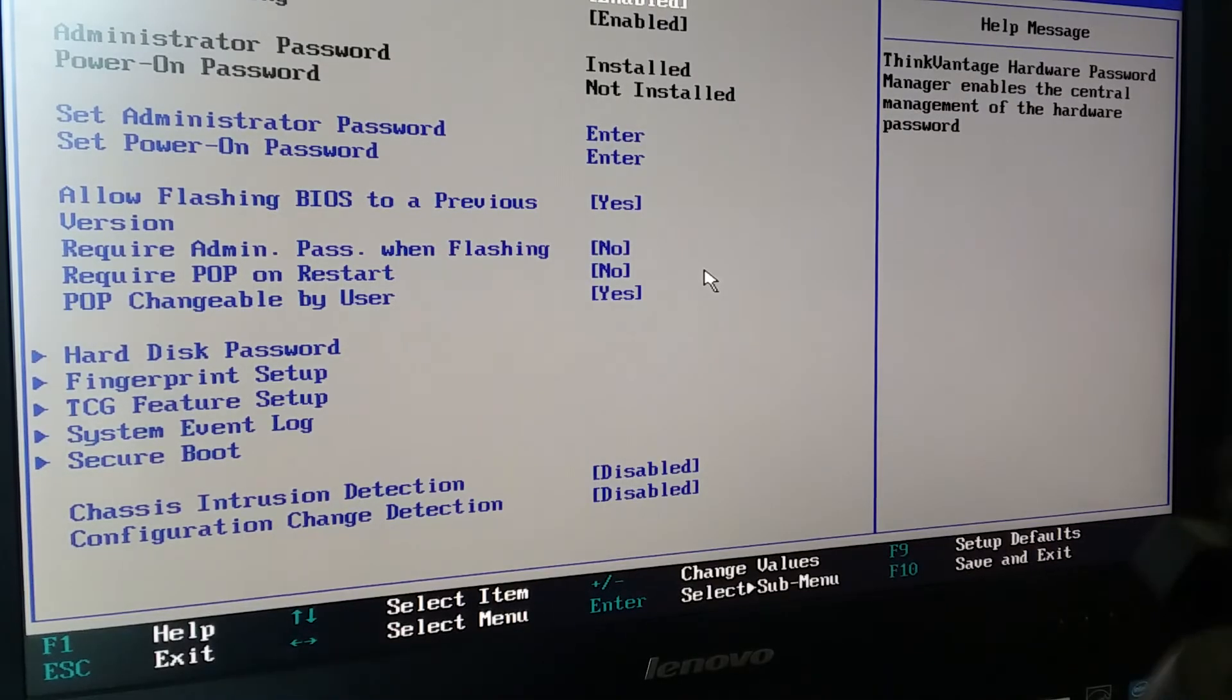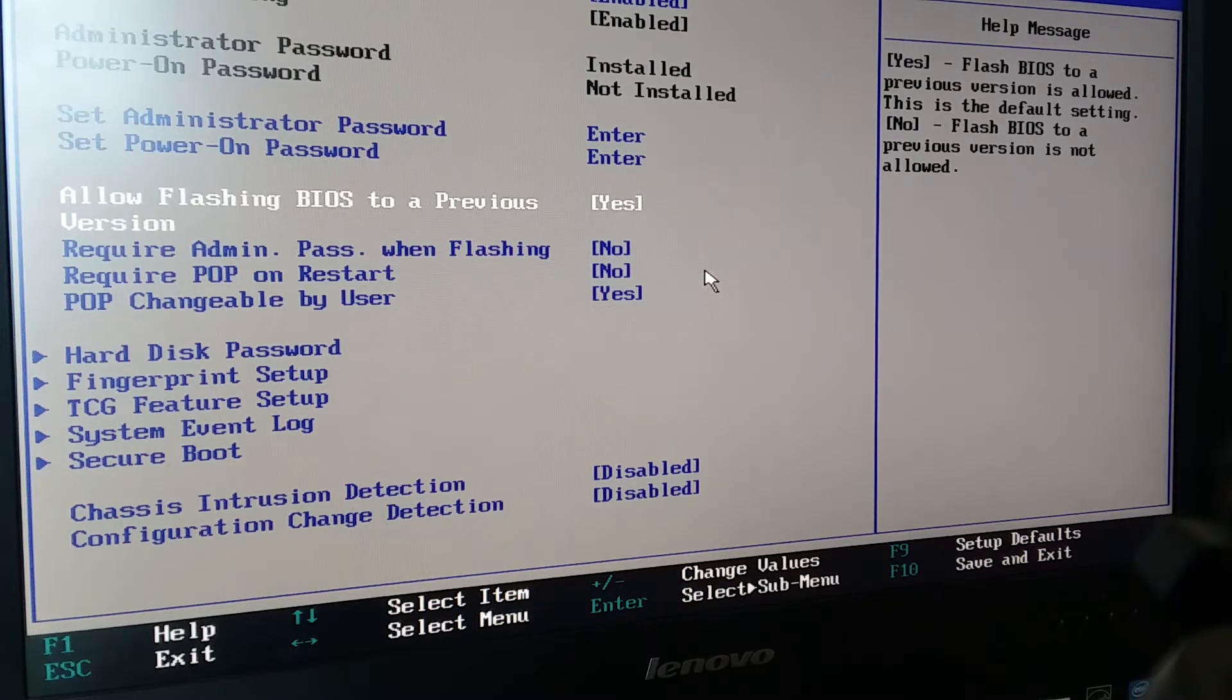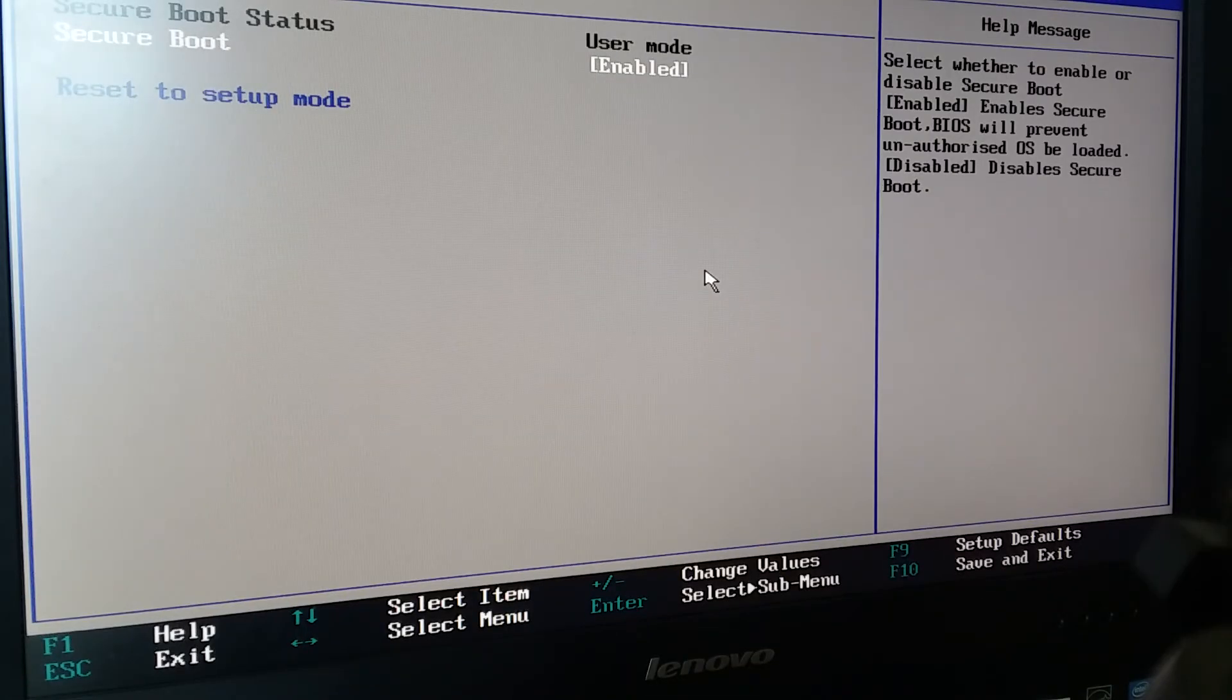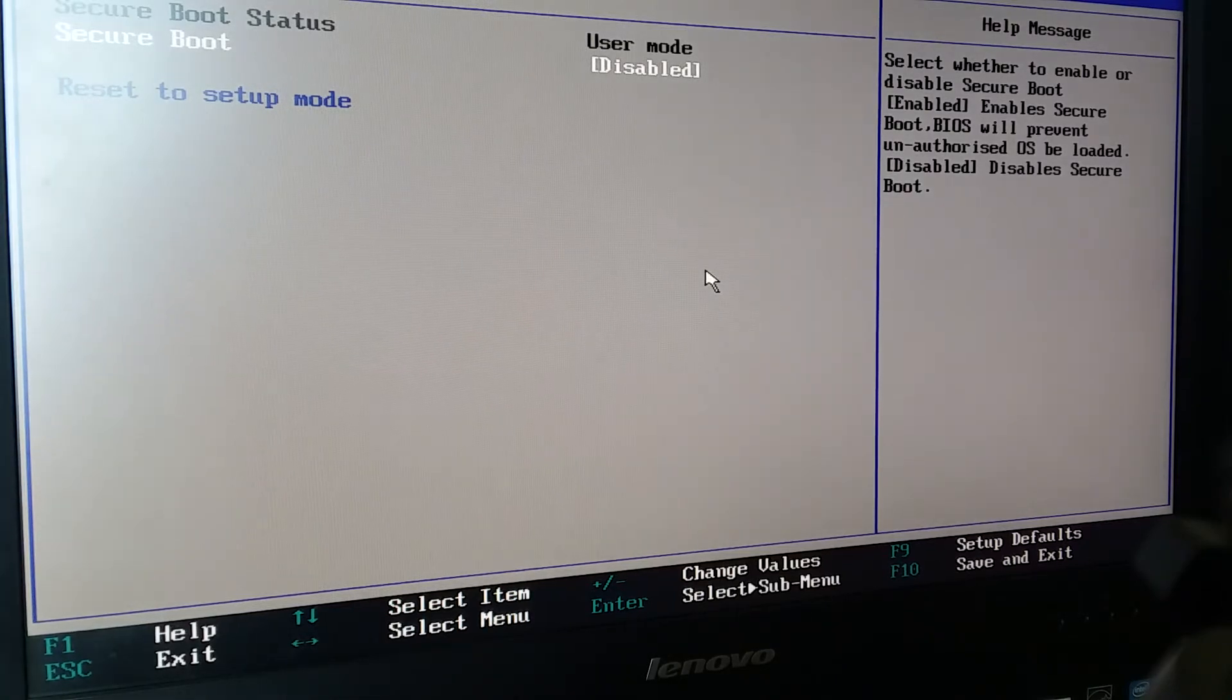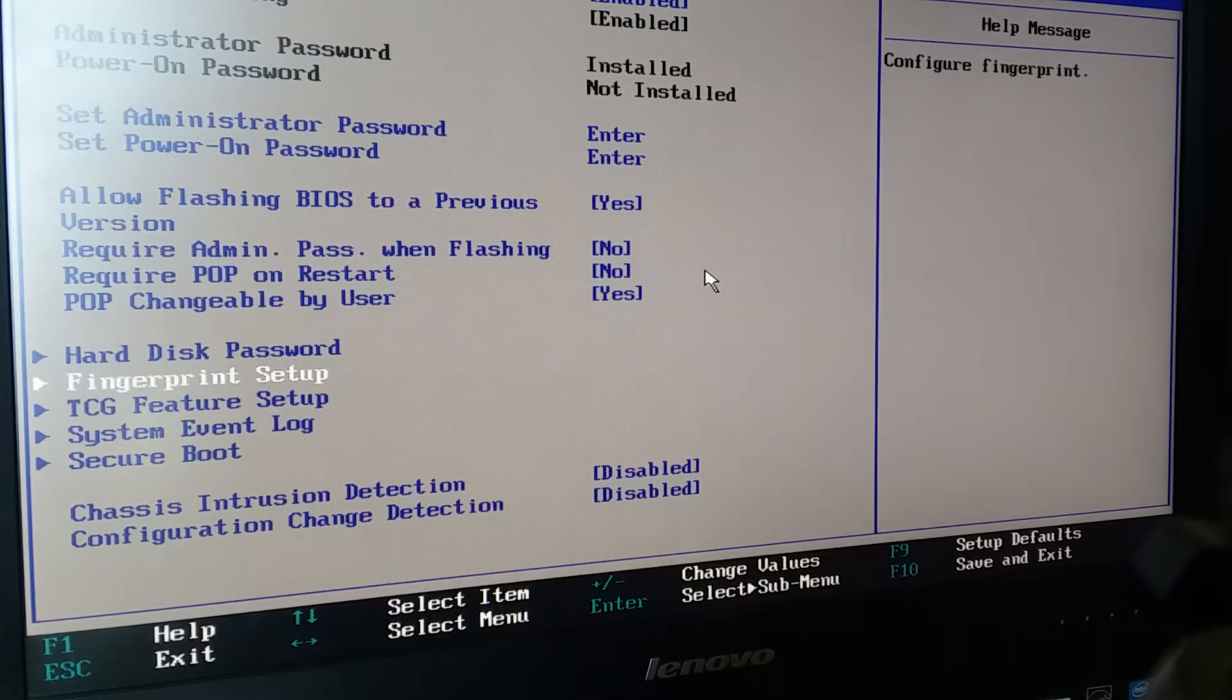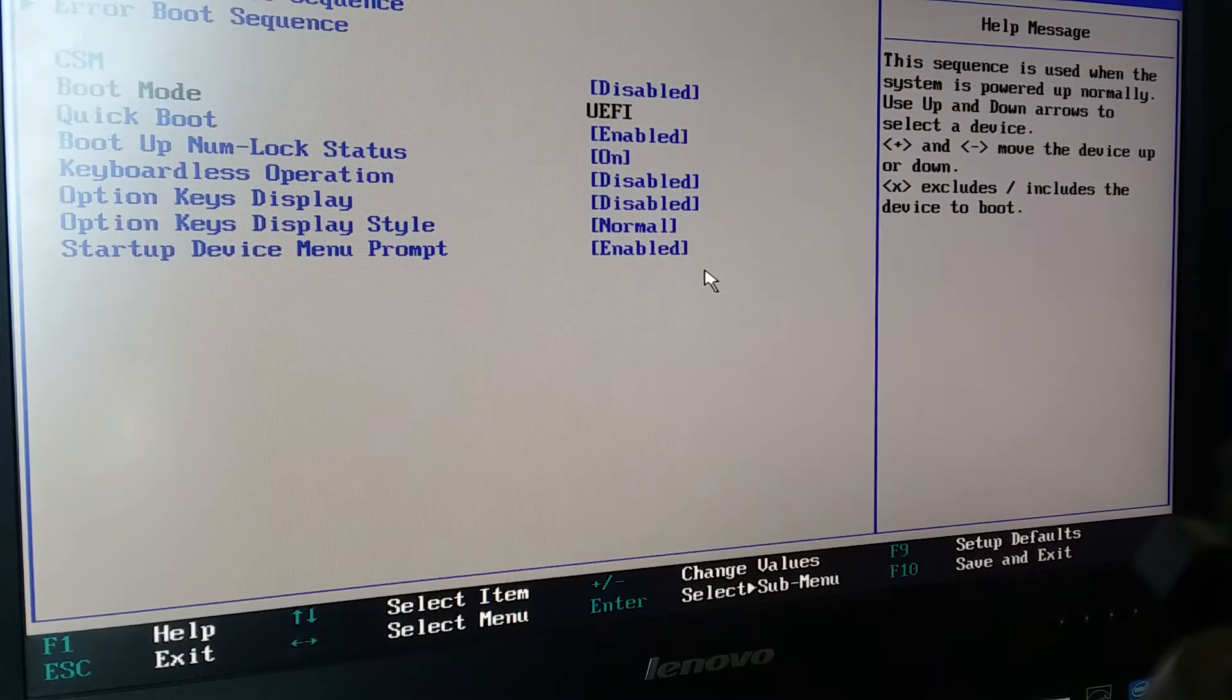Basically, there are a couple places you have to look depending on your BIOS. One, you can't have secure boot enabled. Secure boot is a UEFI feature and there's a lot of warnings on secure boot. We need to disable it, so we're going to hit Enter and disable it, then hit Escape. Secure boot's going to be disabled.